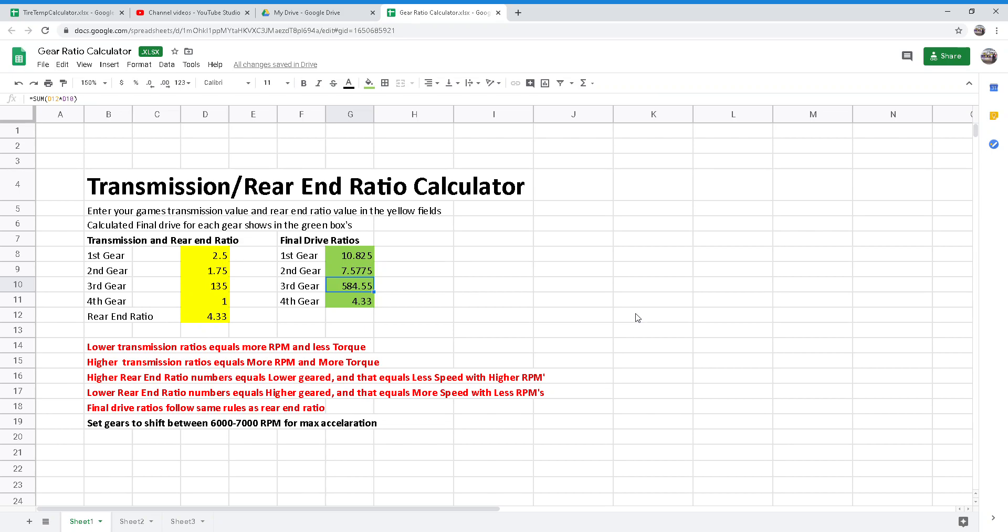Hello, everyone. Today we're going to be going over gear ratios and transmission ratios. I made a transmission ratio rear end calculator for you to use. There will be a link for that in the description below for you to access.